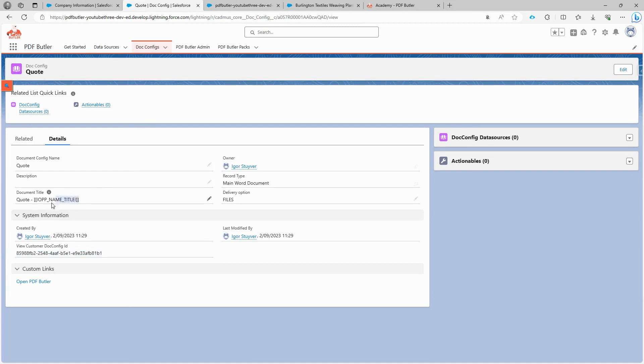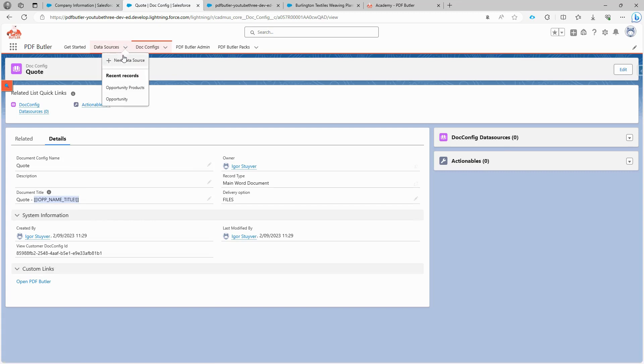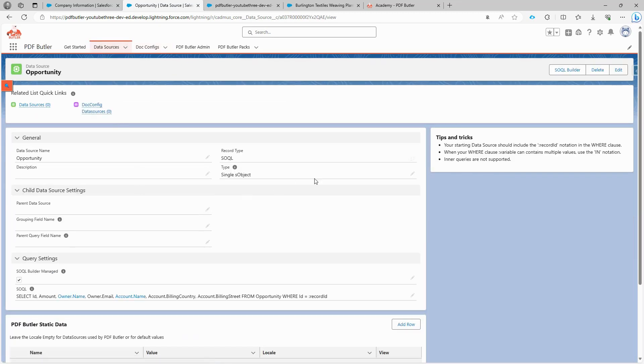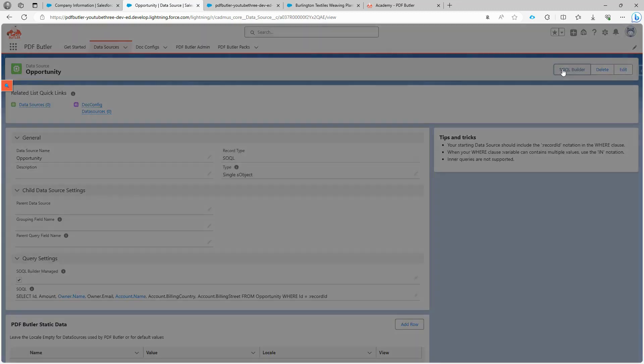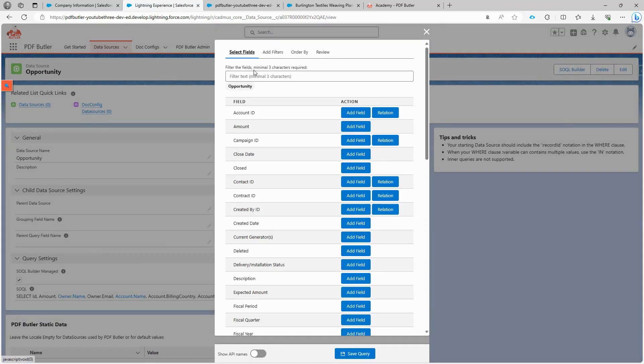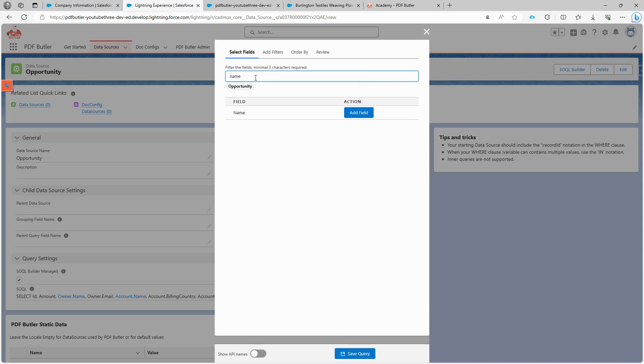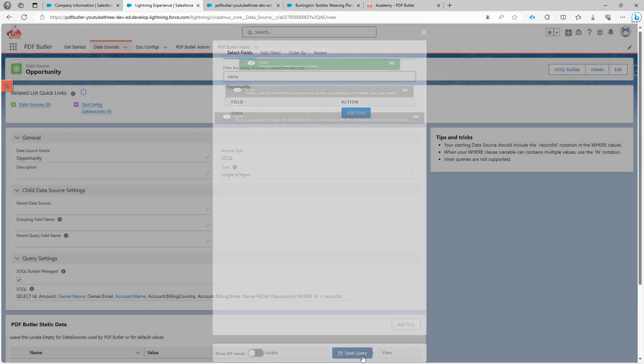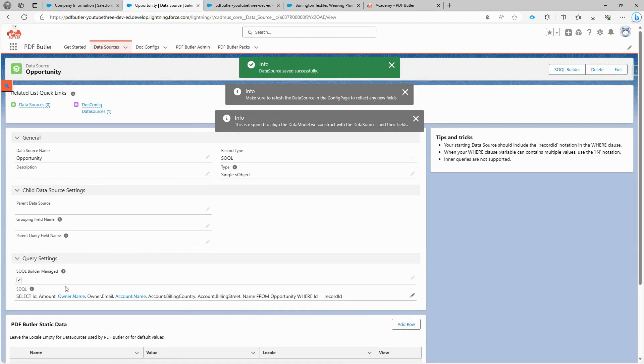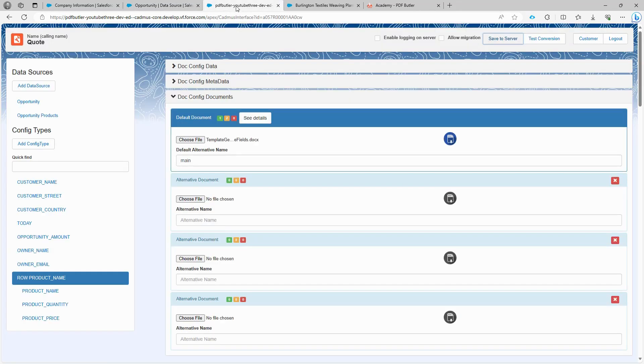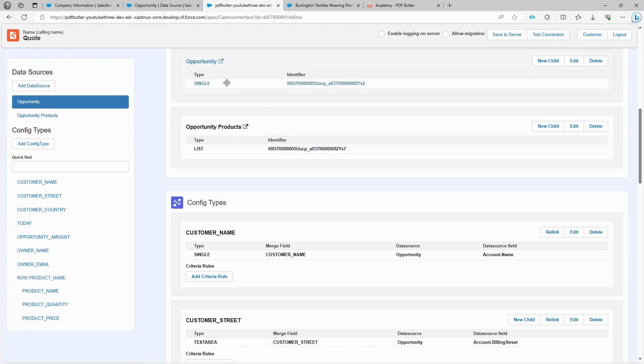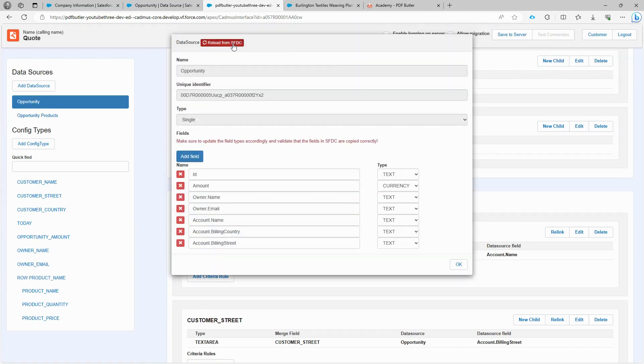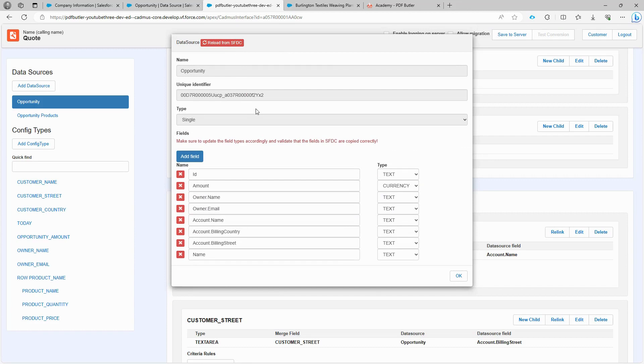When we return to the document configuration page, you may recall that we added a merge field to the document title, but didn't configure it. We did this intentionally to demonstrate how easy it is to add a new configuration without the need to create a new data source or a new document configuration. Let's navigate to the opportunity data source we created earlier, open the SOQL Builder, and select a new field. In this case, the opportunity name, which is what we want to include in our title. Add the field and save the query. Now that the opportunity name field is added, we can use it in our document configuration. Go back to the PDF Butler document configuration, click on Edit of the opportunity data source to update it, and then click Reload from SFDC. Like magic, the data source is updated to match the one in Salesforce.